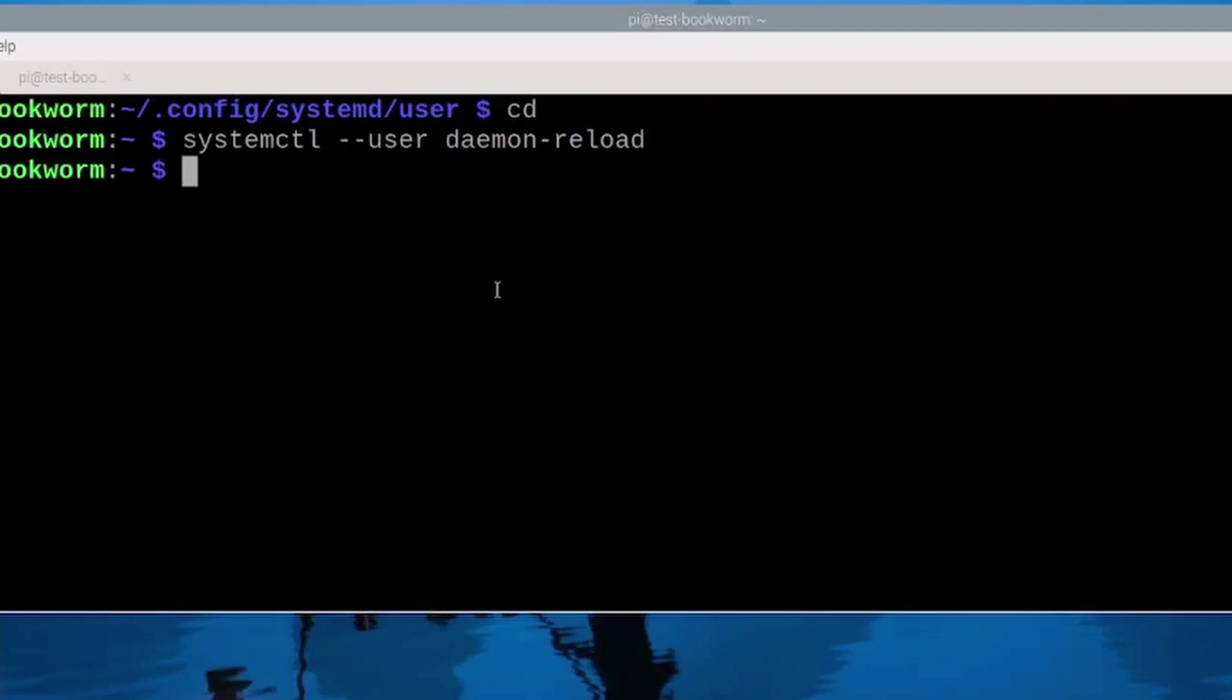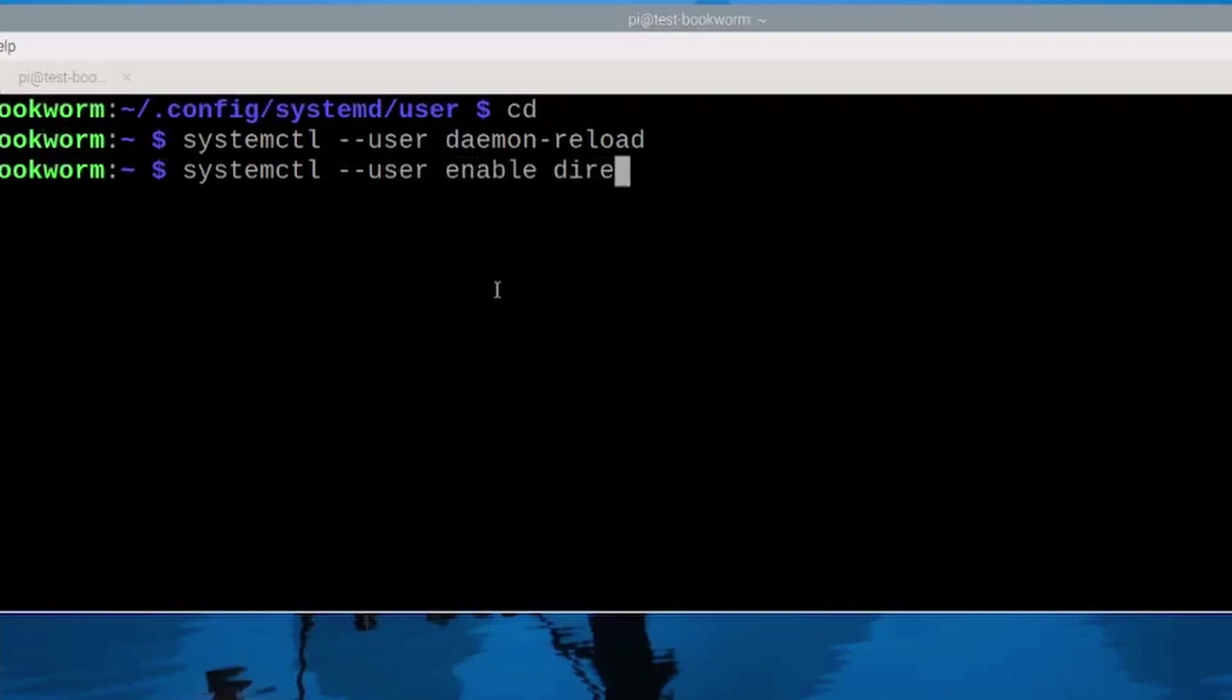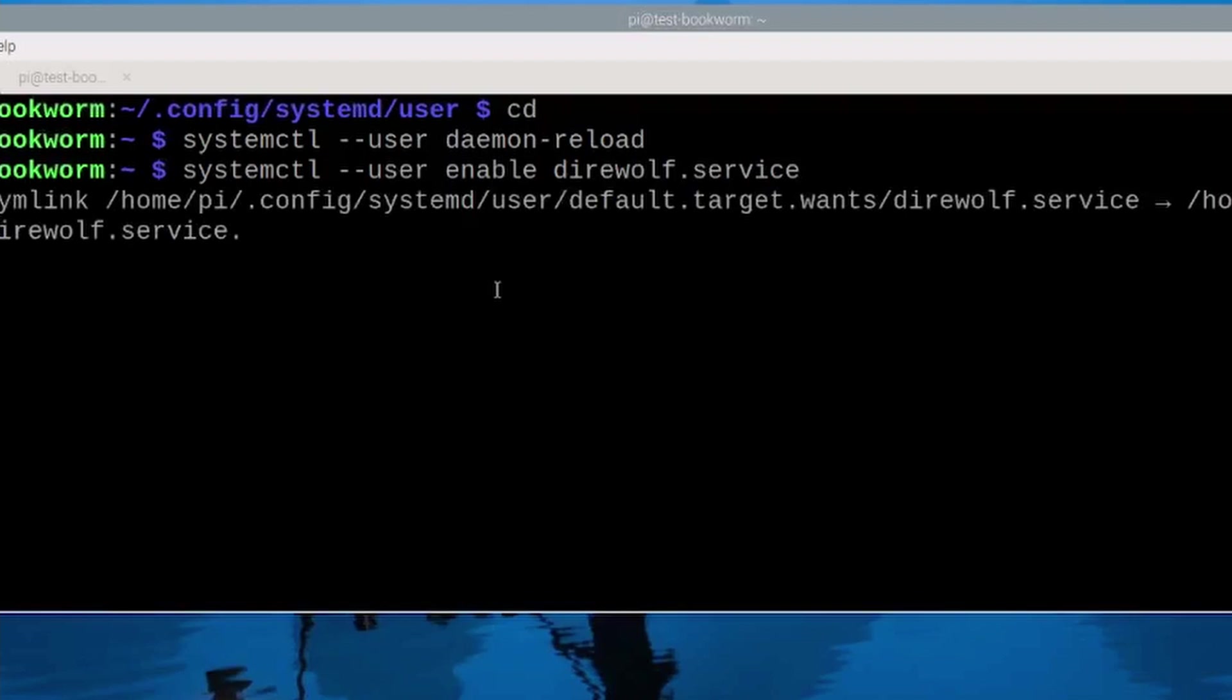Now we can enable it so it will start on boot and we do that with systemctl --user enable direwolf.service. We'll go ahead and press return and now every time the raspberry pi boots that direwolf.service file will start.